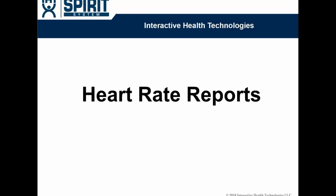This video will show you how to use the IHT Spirit system to generate three different types of heart rate reports, including individual student reports, activity reports, and session reports.